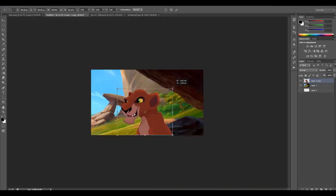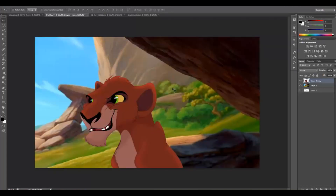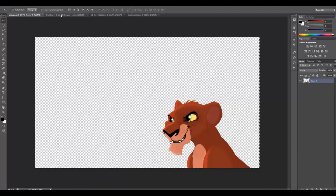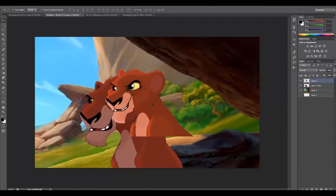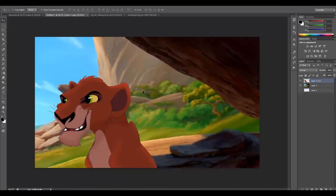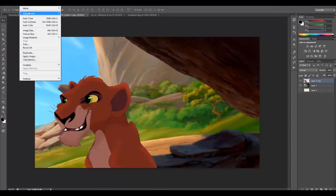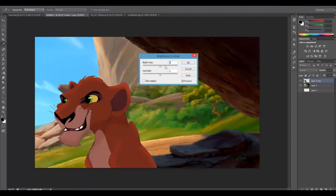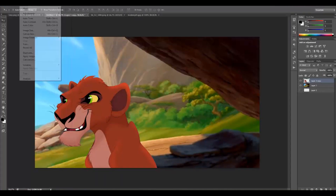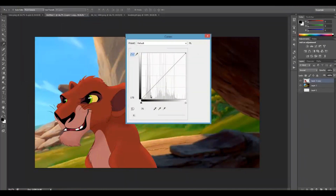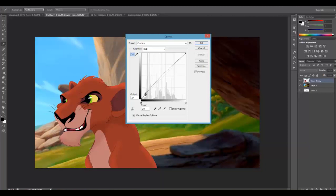And ta-da! We are pretty much done with our cub Scar. From Nala to Scar — it was pretty easy. The first one I made wasn't too bad either. Maybe we could try adding a little bit of contrast and light, and then add a little curve adjustment — something like that.